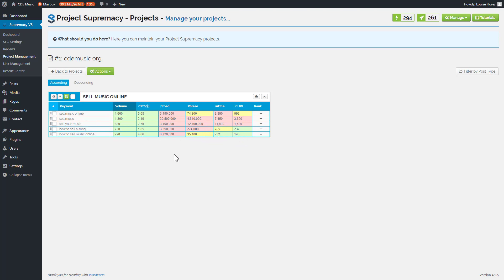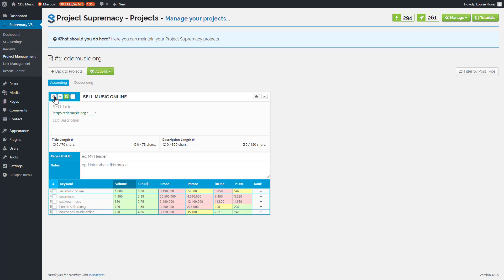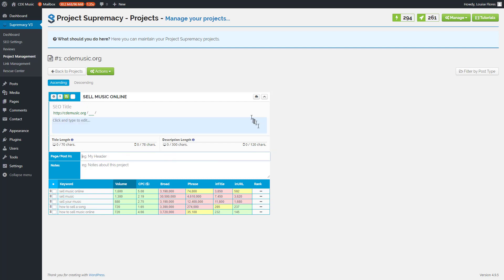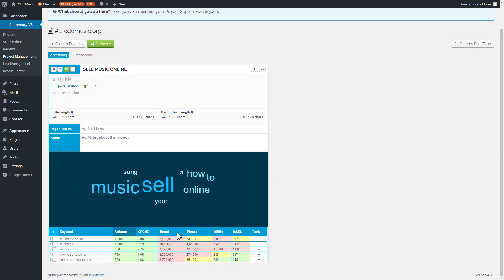We'll press the little gear icon, which lets us put in our title, URL, description, and h1. We're also going to open up the word cloud one more time to see which keywords are showing up most. I can also organize by volume or by in-URL counts to surface easier keywords. I can see 'how to sell music online' has 720 searches a month, a $4.66 CPC, and is probably the easiest keyword to rank for.